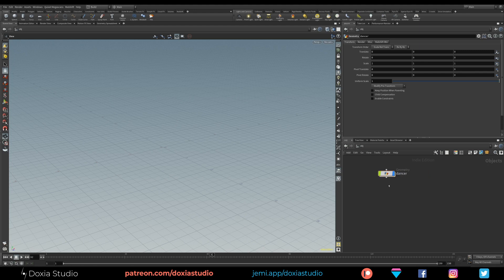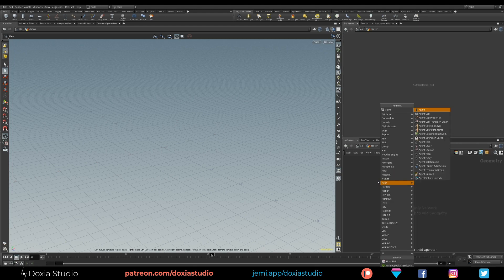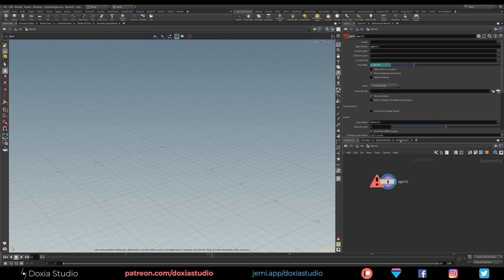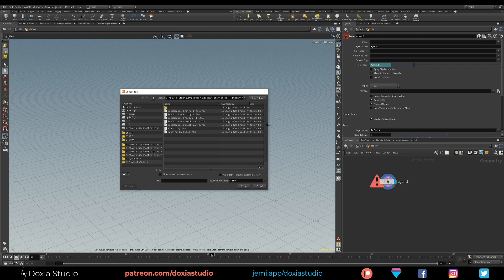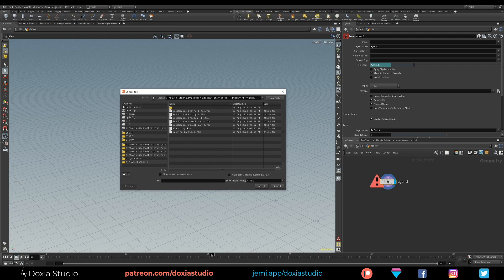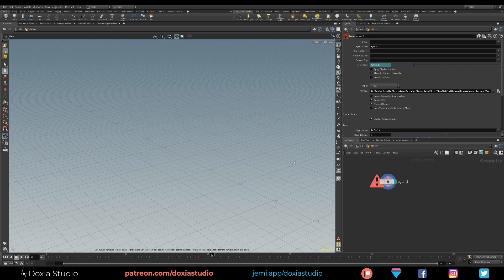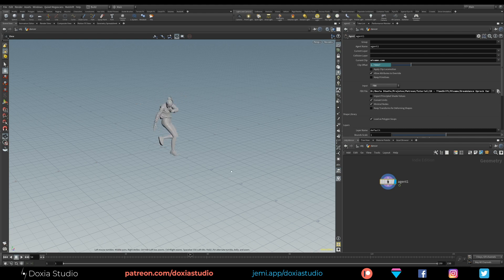Let's call it the agent and place an agent node. Let's change the input to FBX and pick that up. I've downloaded a few as you can see. We are going to start with breakdance.proc.var2. When you download the FBX animations from Mixamo you need to come to Current Clip, press that little arrow and choose Mixamo. Now you have your animation in loop.